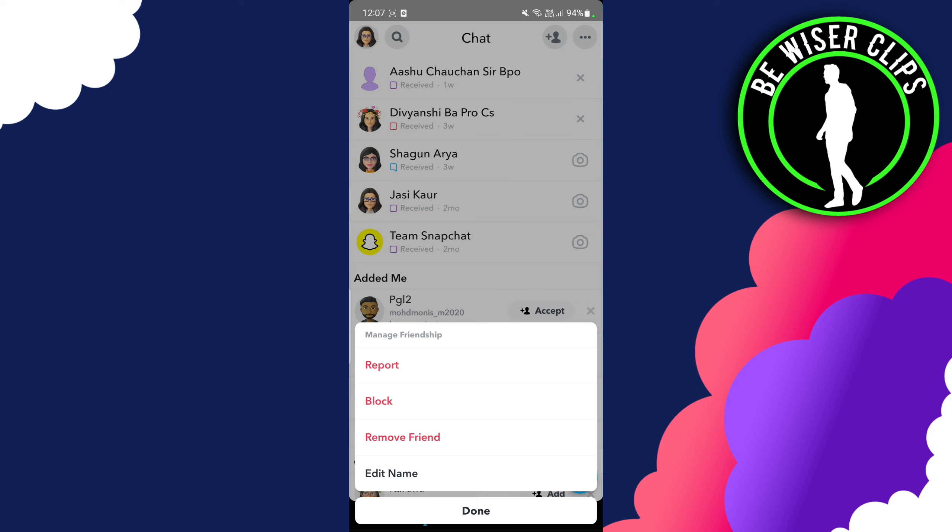But in order to completely remove it, you have to block or report them. So that's all for this video.